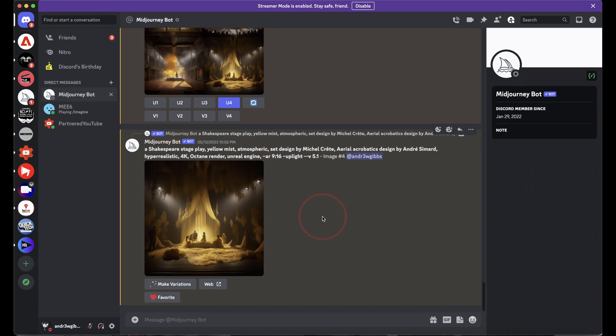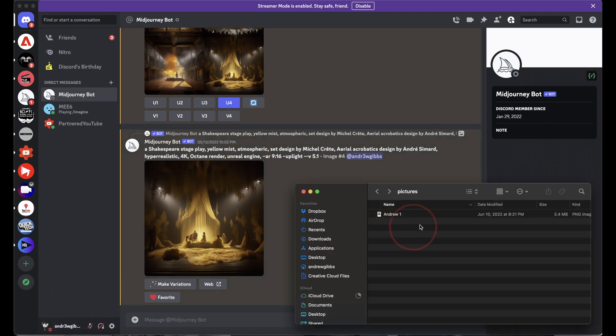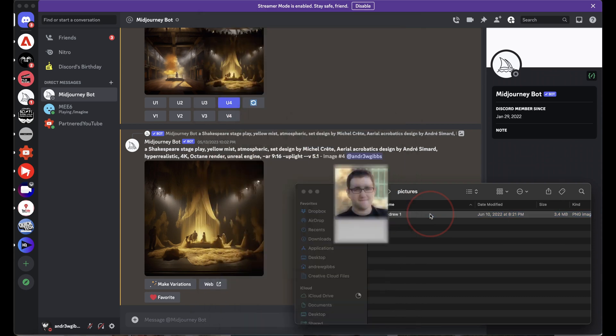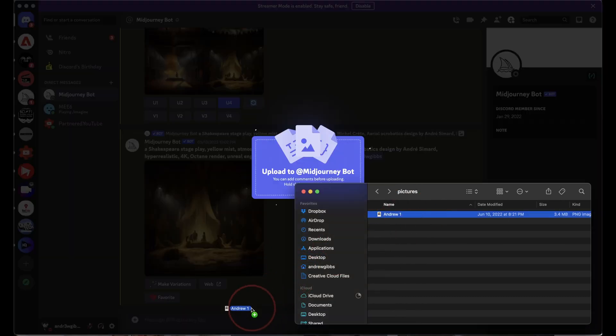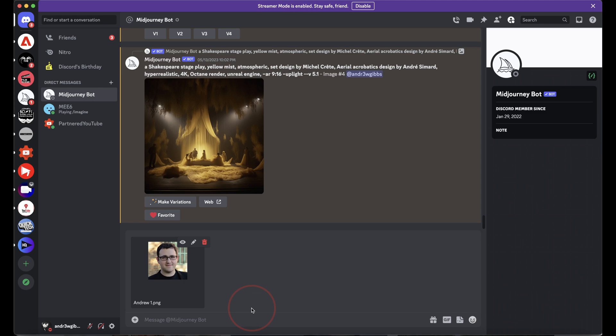Next, get an image that you want to upload ready. This can be any image on your computer. I'll use this picture of me for an example. To upload the image, just drag and drop onto the chat message here on Discord.